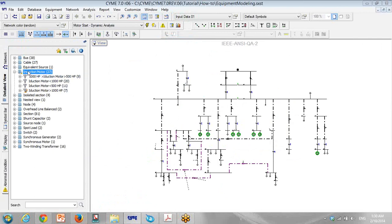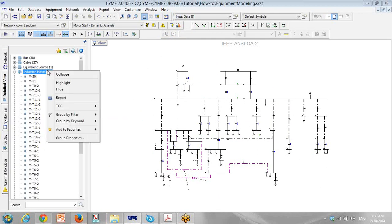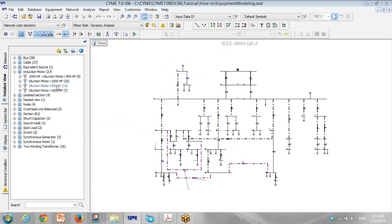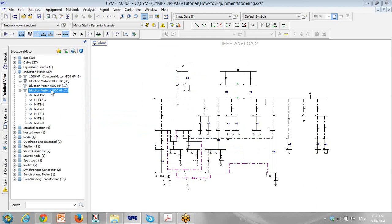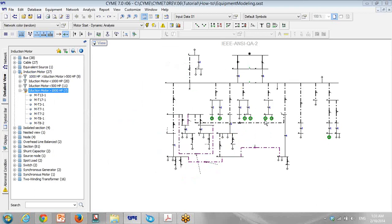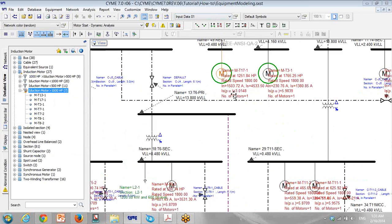I go to the Explorer bar, go to Detail View, and I remove all the filters. Then I go to filtering, group by filtering, so I have full filtering and can see all the motors. Right now I want to see only the motors with a rating of more than 1000 horsepower, so I highlight them — one, two, three, four, five, six, seven — seven motors.